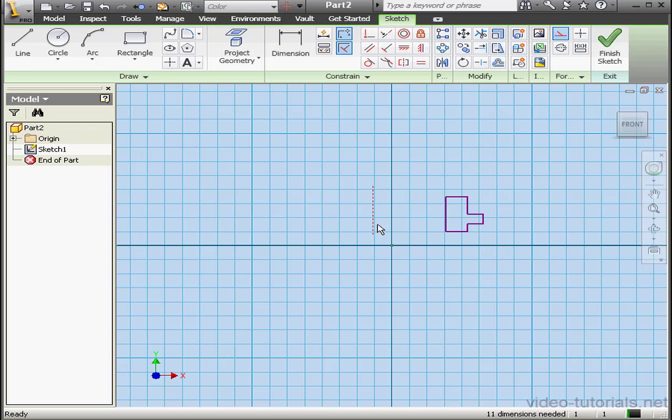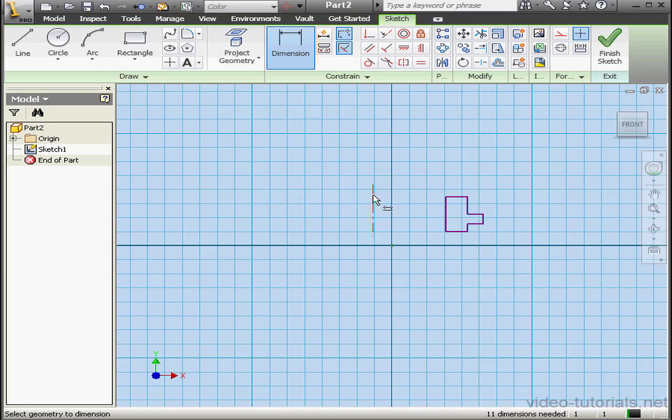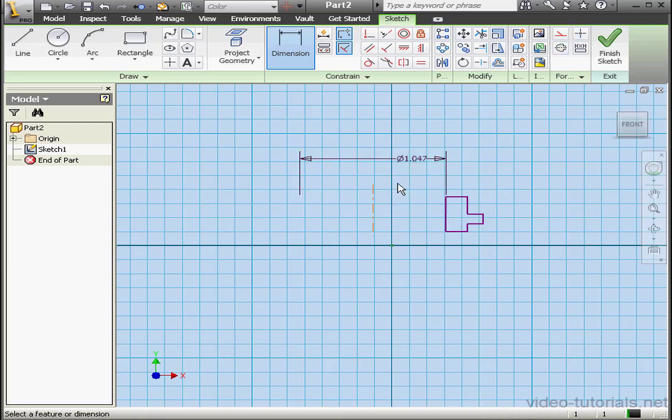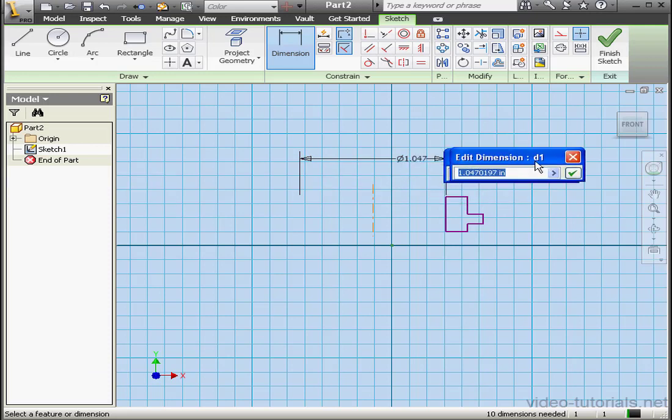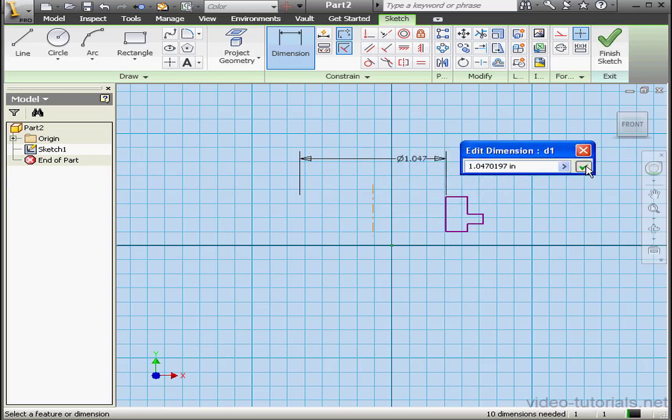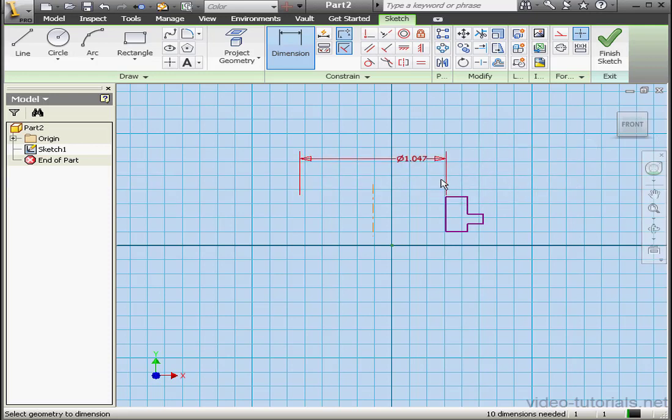Now let's select this line. We're going to convert it to a center line. Let's apply dimensions again. Now Inventor gives me a diameter dimension. And that's because, let's click OK, Inventor has recognized that I'm measuring the distance between the center line and the end line. Let's exit the sketch, finish sketch.